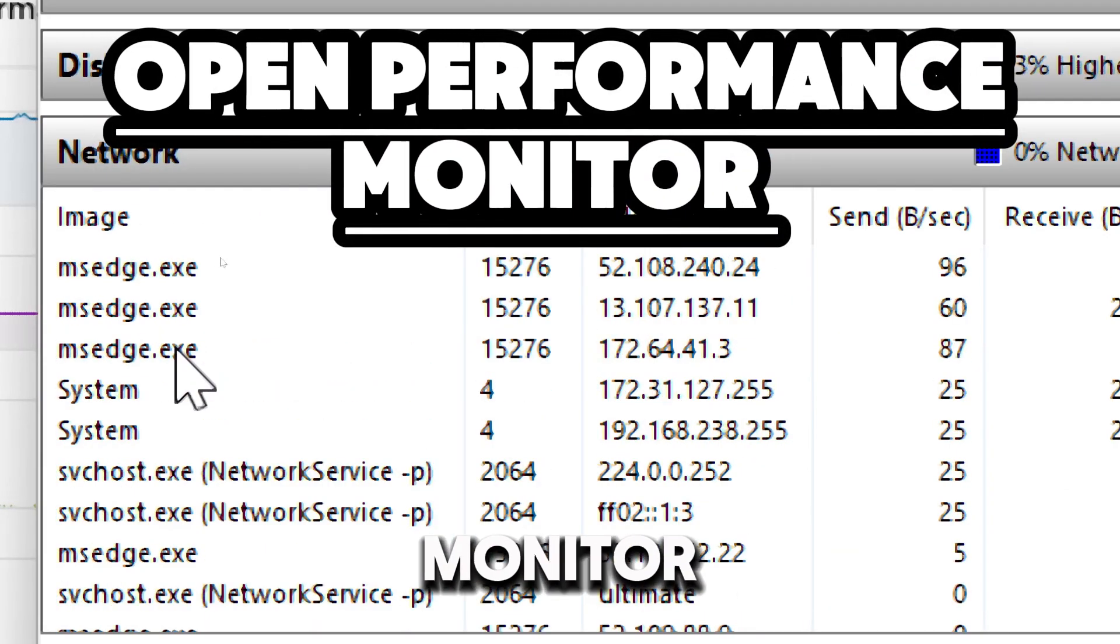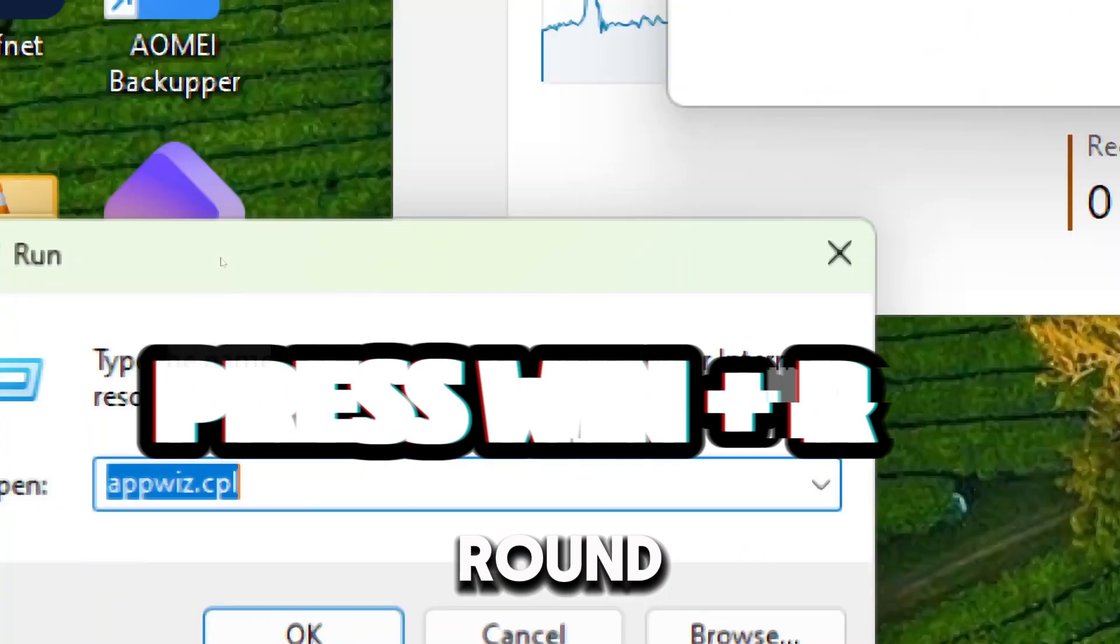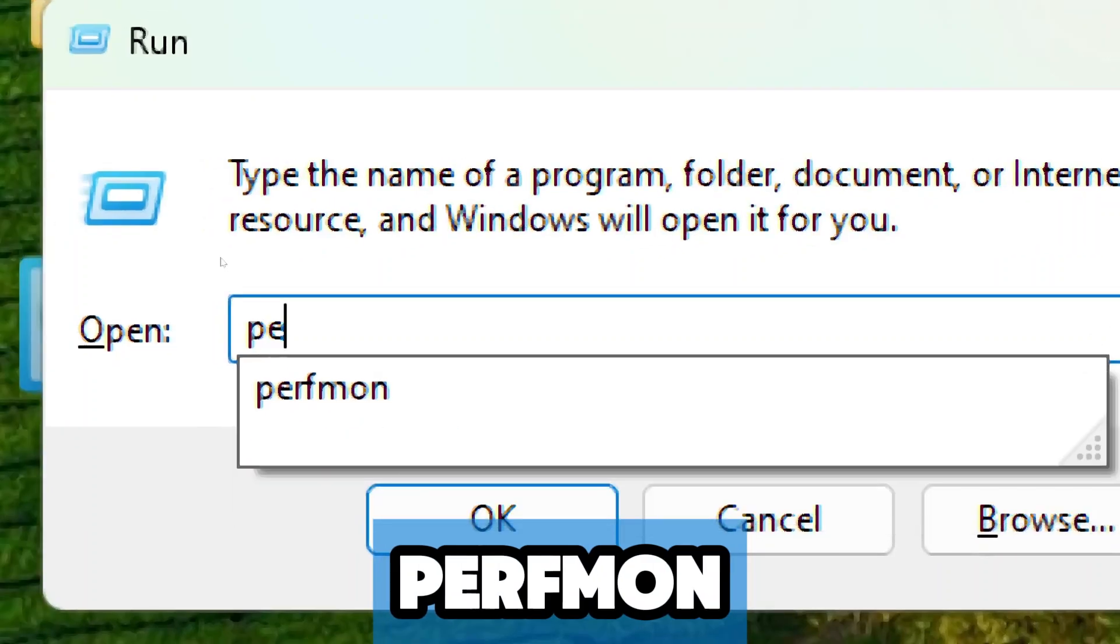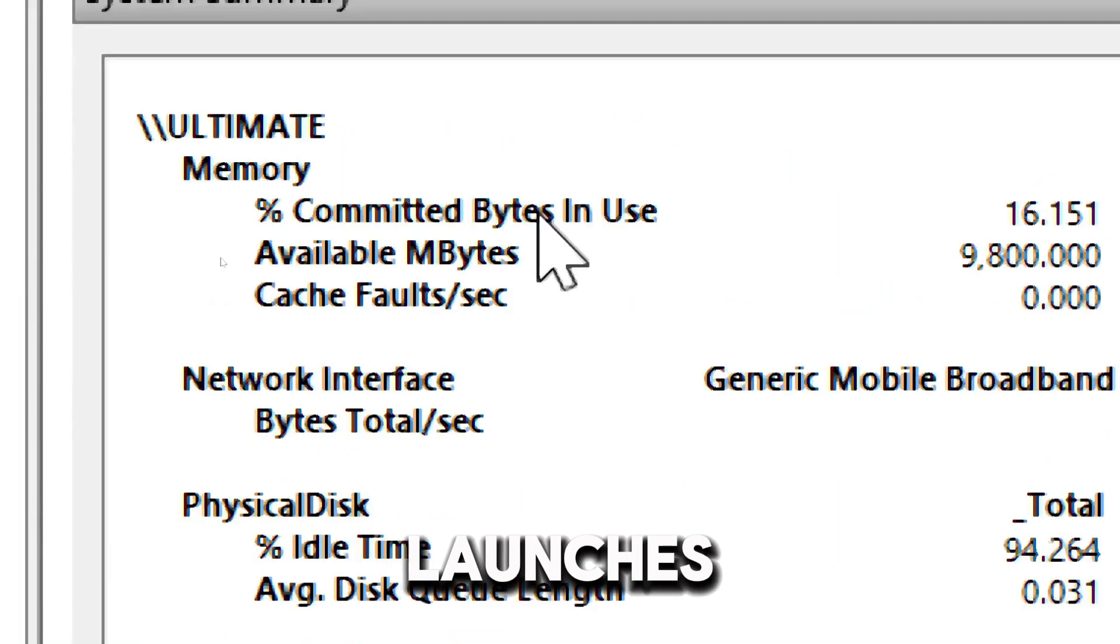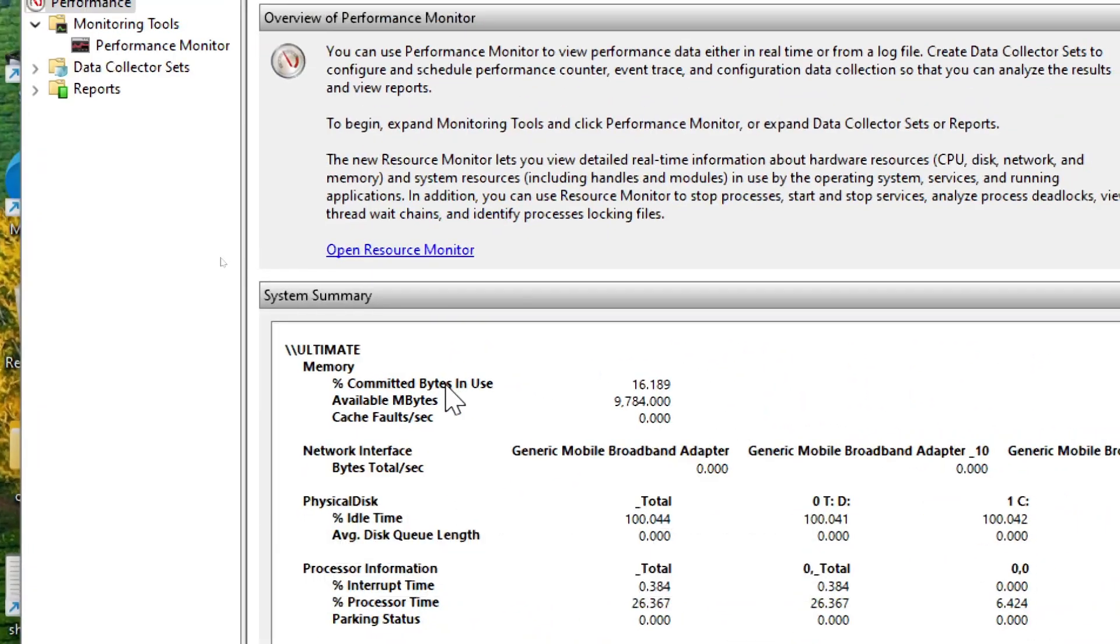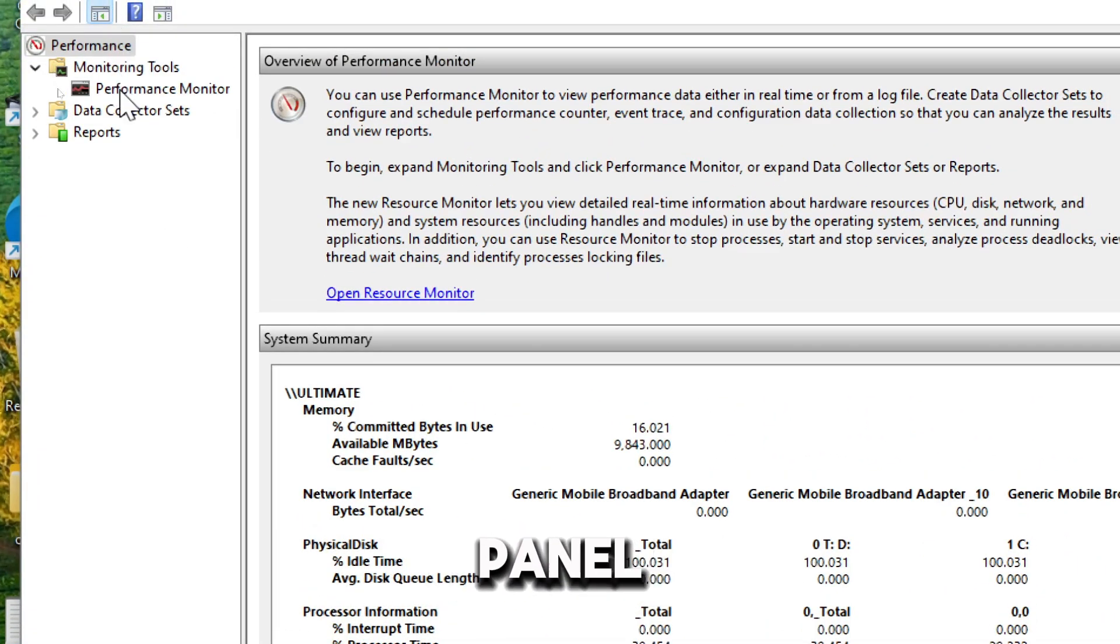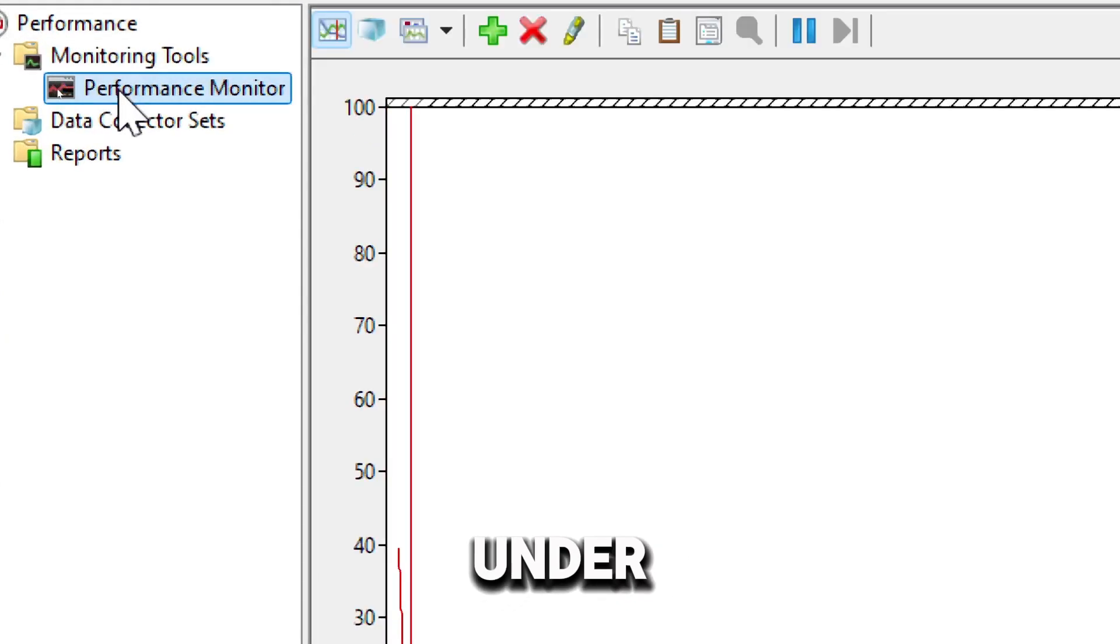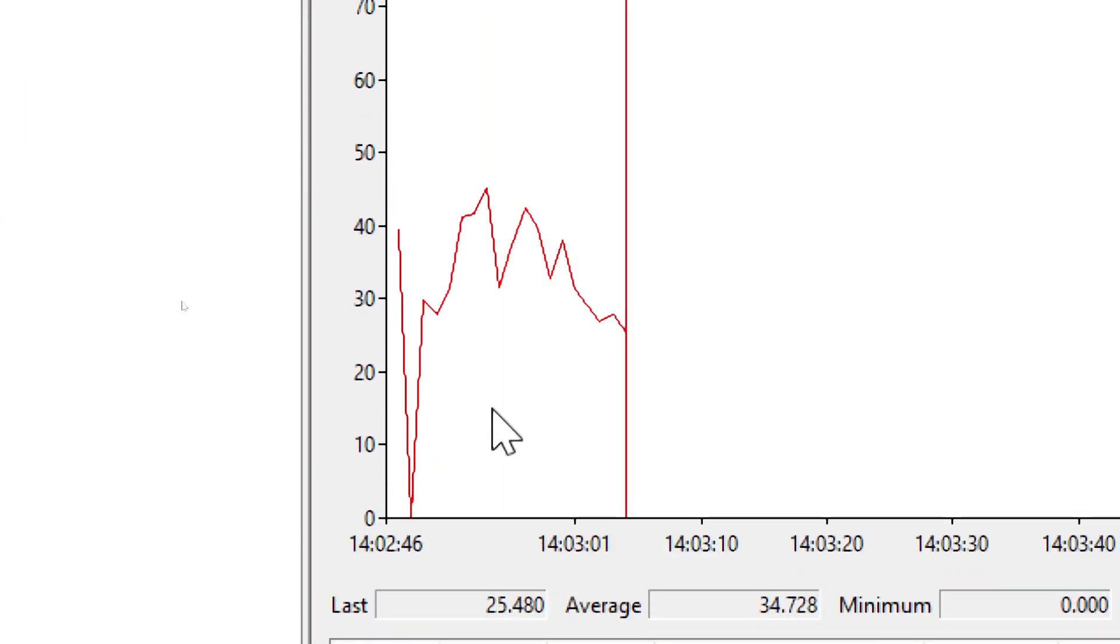Open Performance Monitor. Press Windows Plus R on your keyboard to open the Run dialog box. Type P-E-R-F-M-O-N and hit Enter. This launches the Performance Monitor tool. The Performance Monitor provides a detailed breakdown of your system's performance. In the left-hand panel, click on Performance Monitor under Monitoring Tools. You'll see a real-time graph tracking performance metrics.